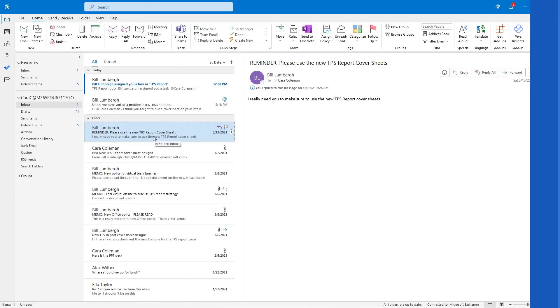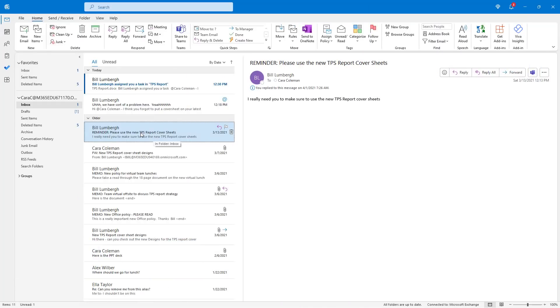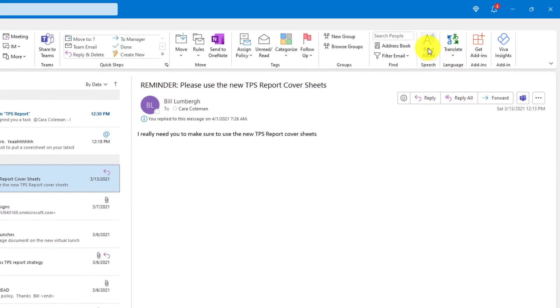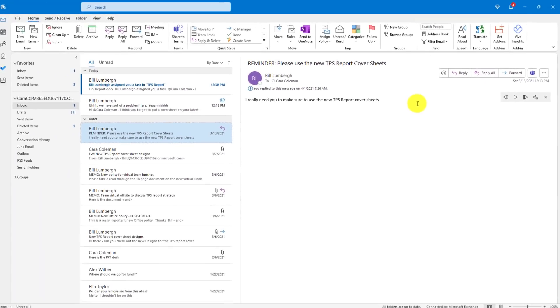The third new feature is a dramatically improved read aloud voice. I have my message here from Bill Lumberg and up on the home tab, you'll see read aloud and when I click this: I really need you to make sure to use the new TPS report cover sheets. It's beautiful to hear that read aloud voice about the TPS report cover sheets.